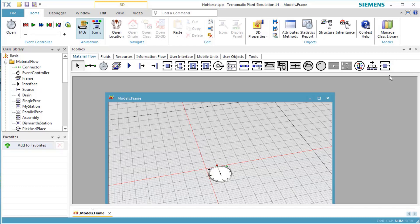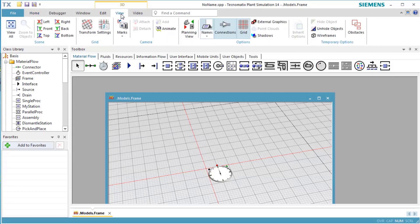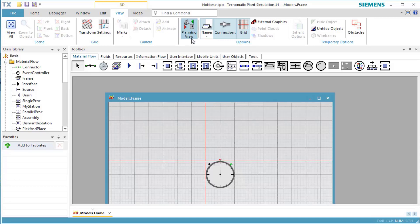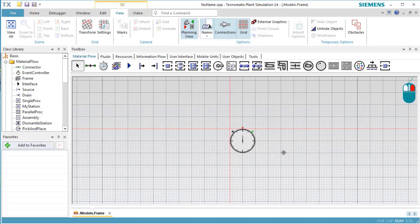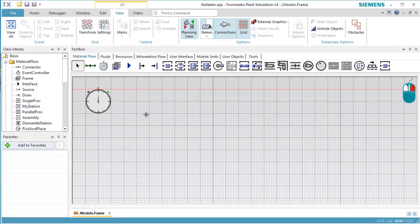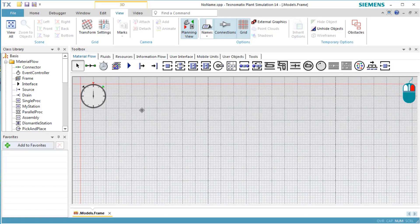Now we are ready to model with our class. On the ribbon tab View, select Planning View. Now we see the scene and the grid from the top. This makes it easier for us to place the objects in the right position.